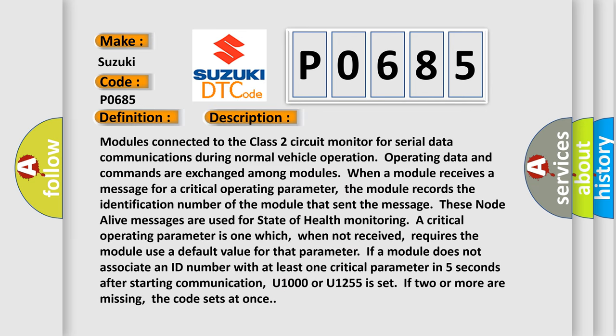Modules connected to the Class 2 circuit monitor for serial data communications during normal vehicle operation. Operating data and commands are exchanged among modules. When a module receives a message for a critical operating parameter, the module records the identification number of the module that sent the message.